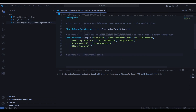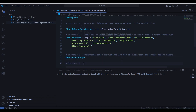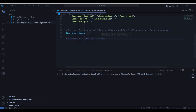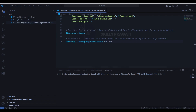Exercise 5: Understand token persistence and how to disconnect and forget access tokens. This will be achieved through the Disconnect-Graph cmdlet. Exercise 6: Learn how to access detailed documentation using the Get-Help command — specifically, Get-Help Find-MGraph Permission online. Make sure you keep this command handy, as you will use it quite frequently.